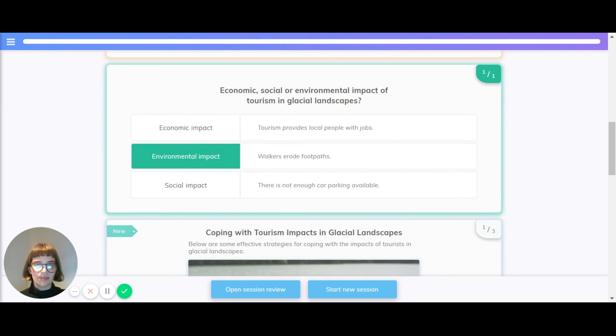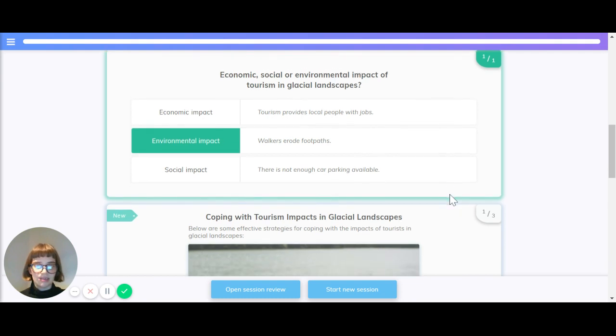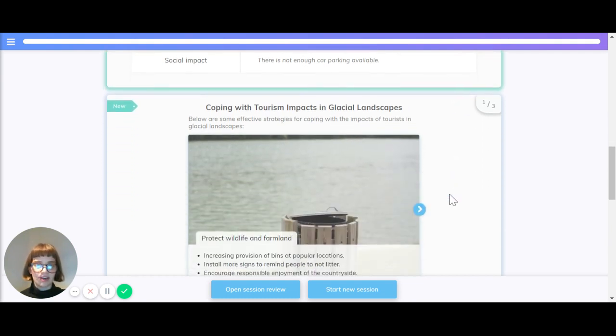An economic impact of tourism is that it provides local people with jobs. An environmental impact is that walkers erode footpaths. And the social impact is that there's not enough car parking available.